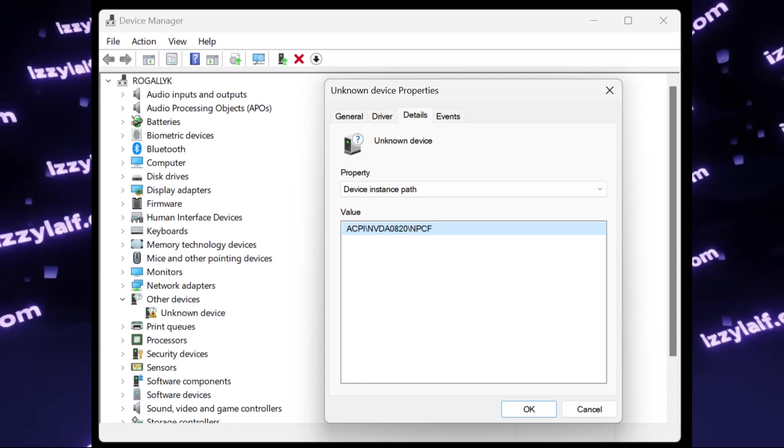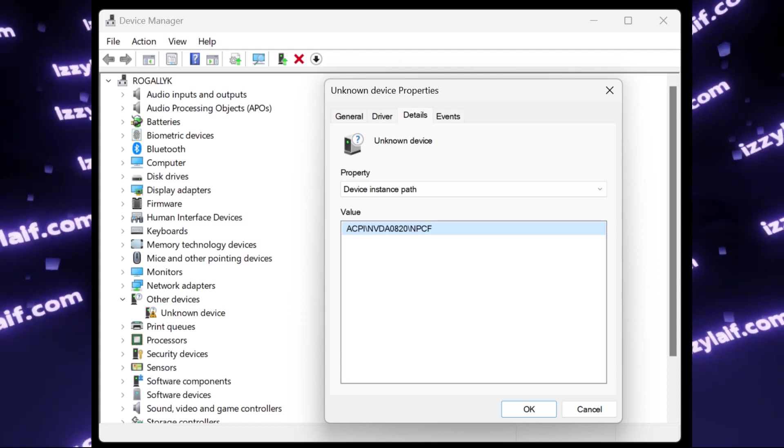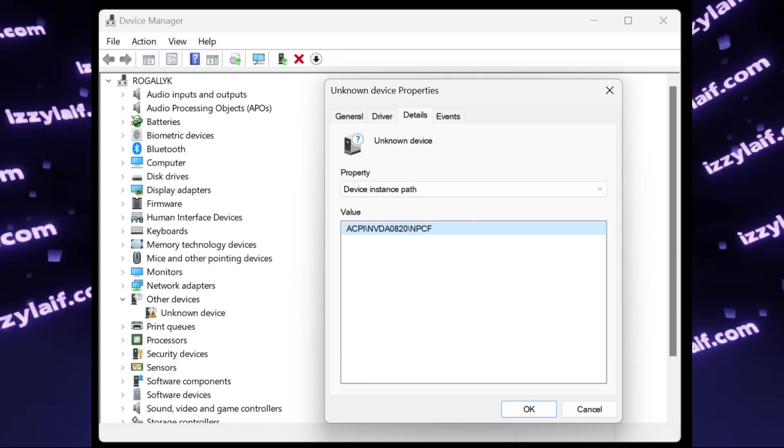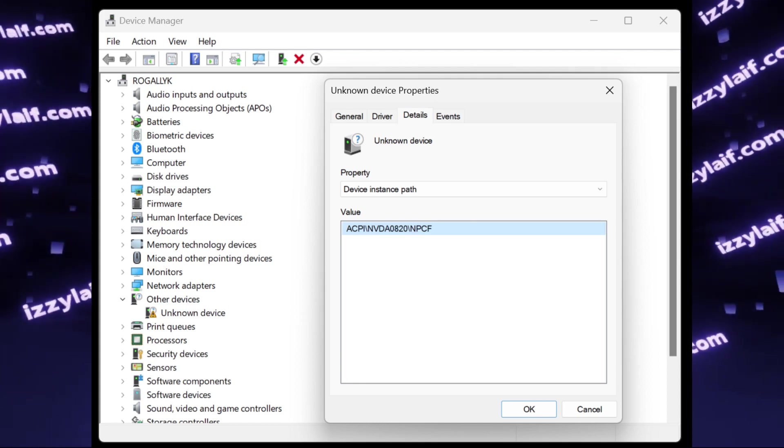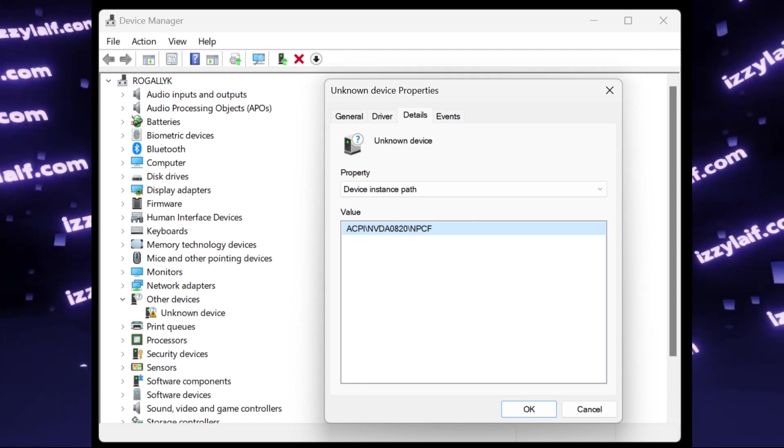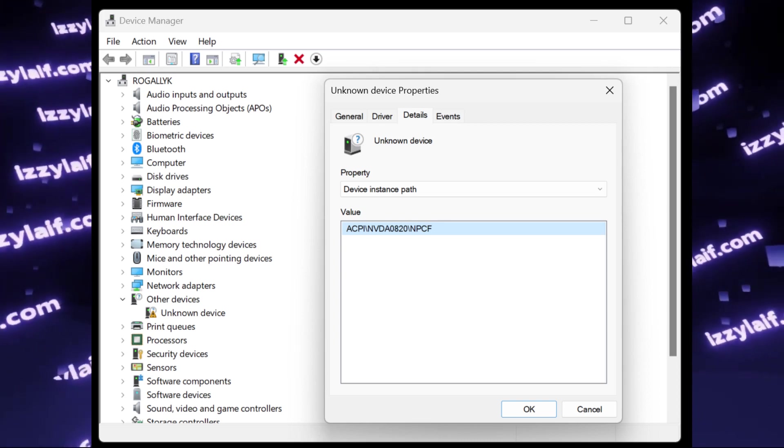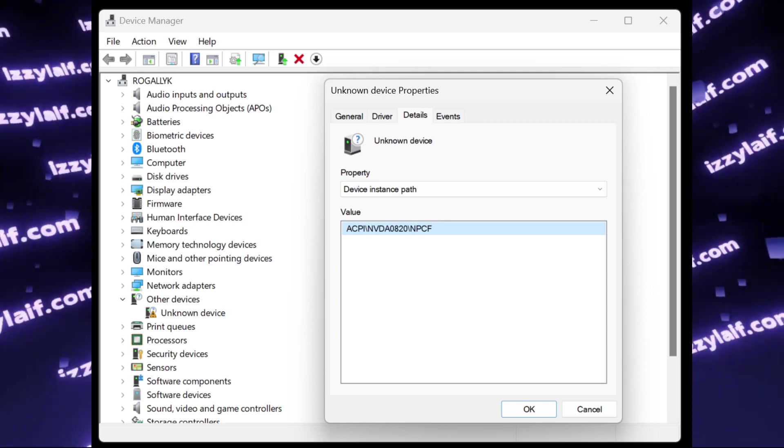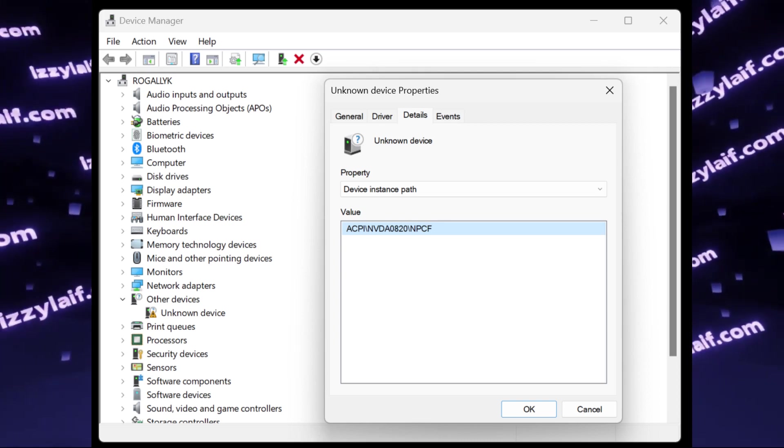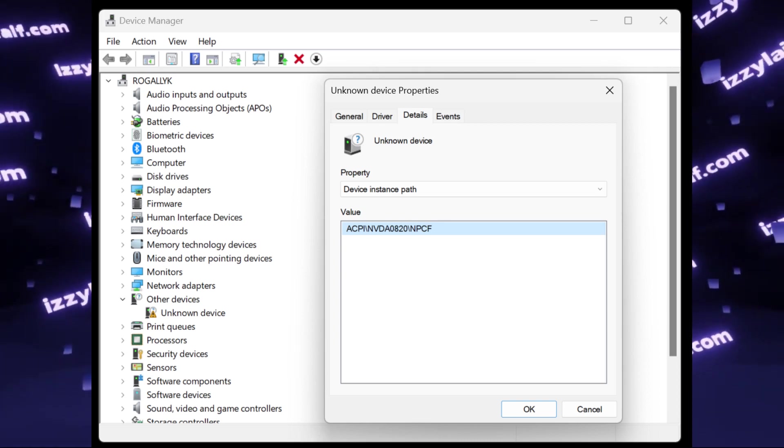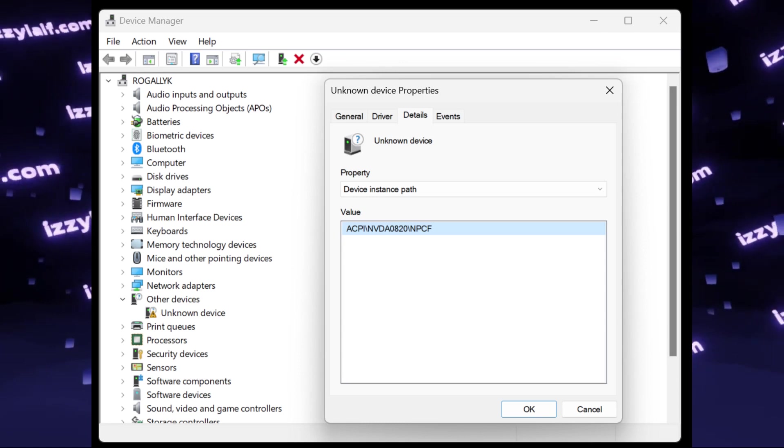When you open the properties to see the details, it says something about ASPI device, apparently from NVIDIA, and also says something about NPCF.